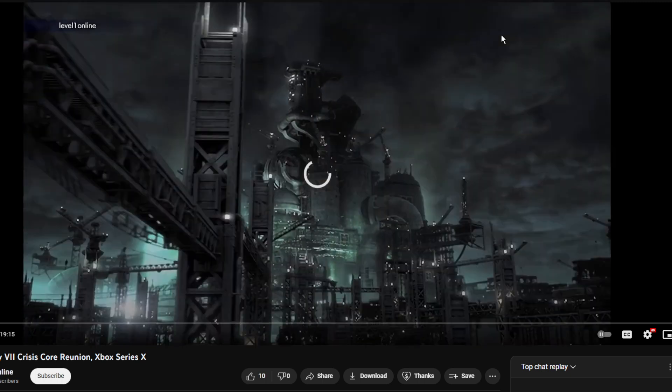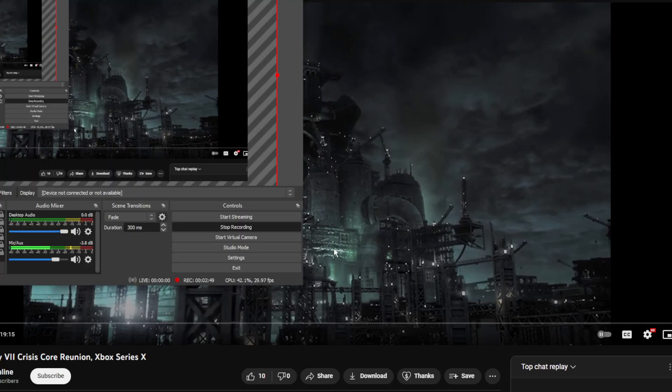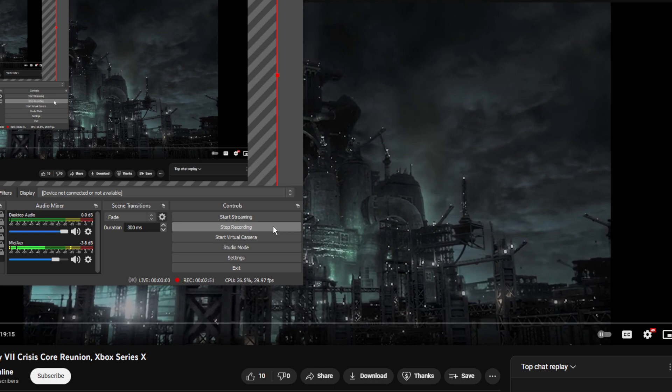By the way, check out Cheap Debo's fake level one online account. Anyways, that's all.